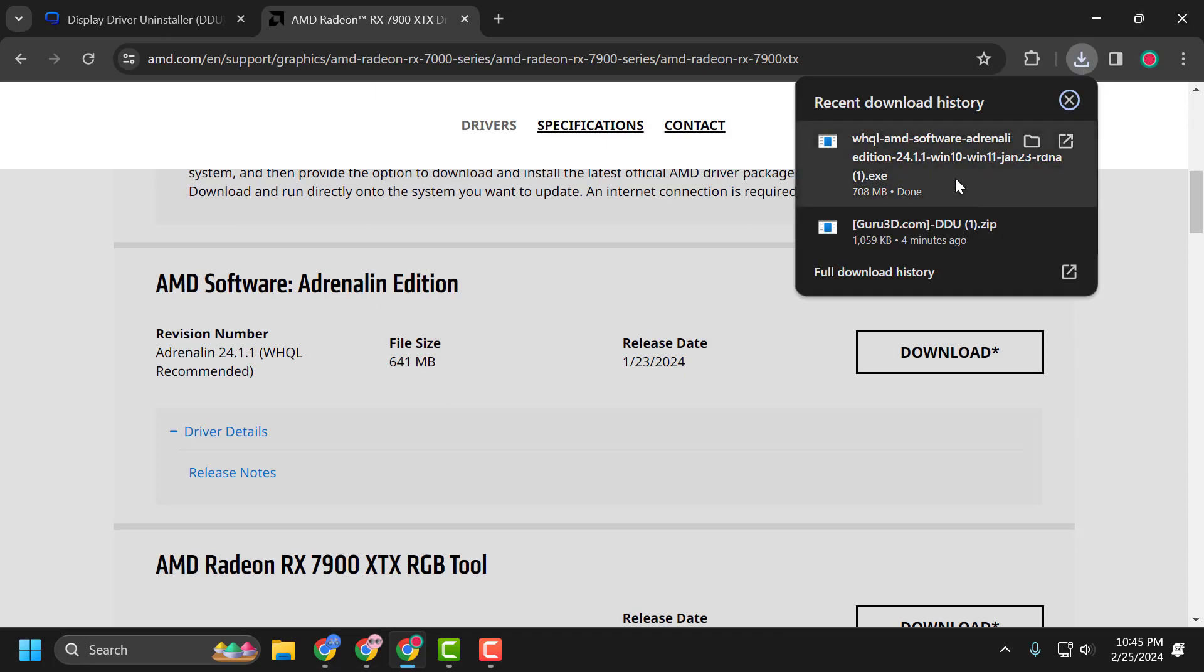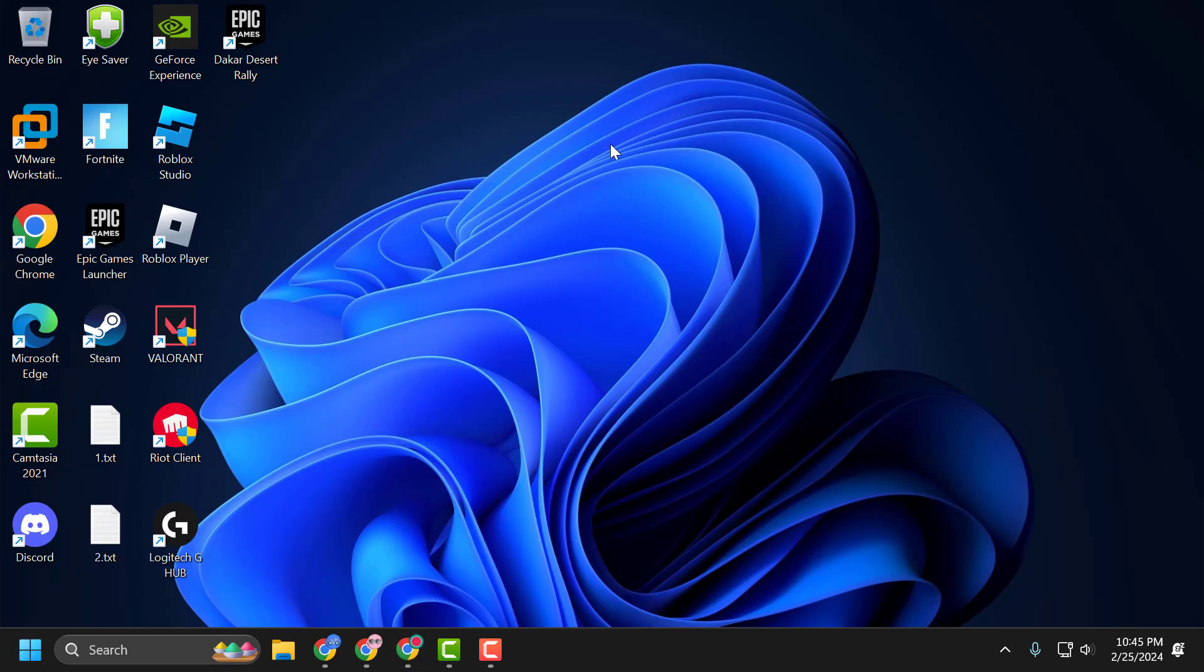After the driver is downloaded, select it and install it. After the installation process is finished, hopefully your issue has been resolved.